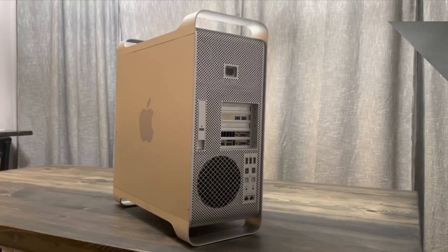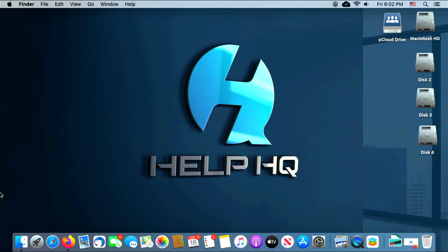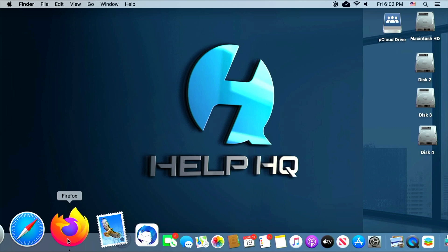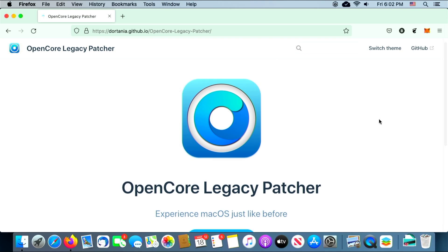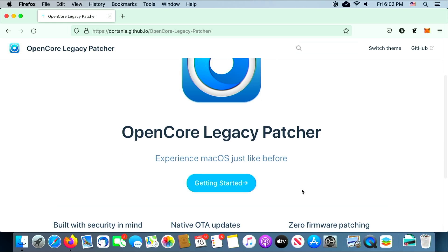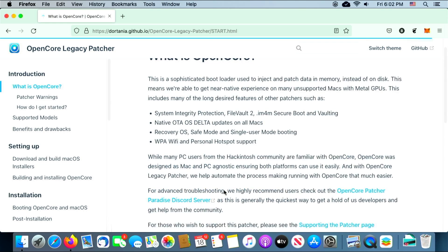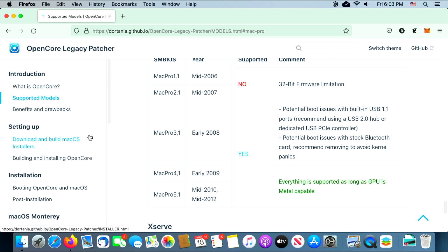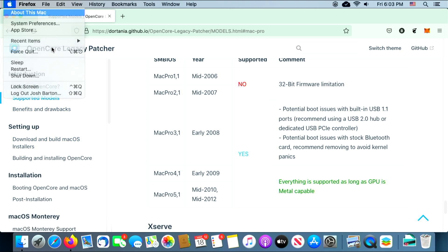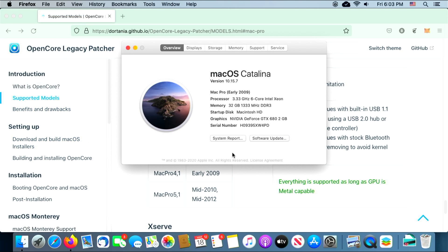Okay, so switching over to the Mac Pro, the first thing we need to do is open up a web browser and we're going to go to the OpenCore Legacy Patcher website. I'll throw the link down in the description below for you guys. Once you get here, you're going to scroll down and click on Getting Started, and from there we need to go to Download and Build macOS Installers. But before we do that, I just want to show you guys the system settings that I have for my Mac Pro. So I am running a Mac Pro 4.1 that I have flashed to a 5.1 firmware, that's why it says early 09, and as you can see I do have a metal compliant graphics card.